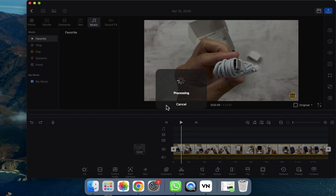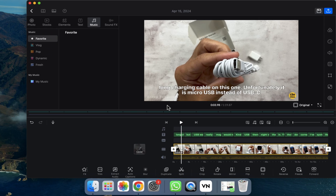After clicking Generate, it will take a few seconds or a few minutes to generate the auto captions, so we have to wait. The time depends on your video duration — if the video is long it will take longer, and if the video is short it will be done in a few seconds.